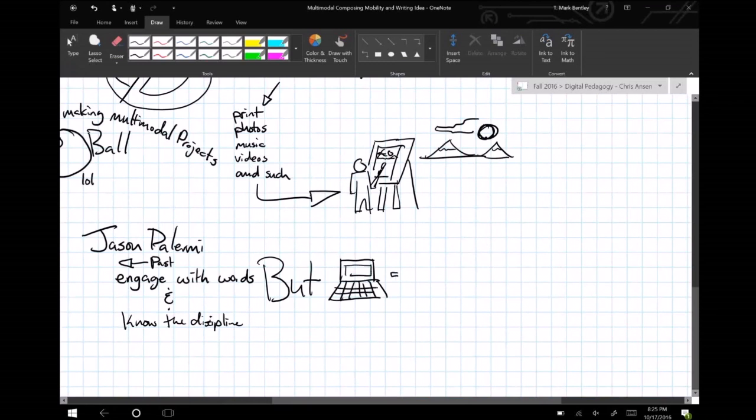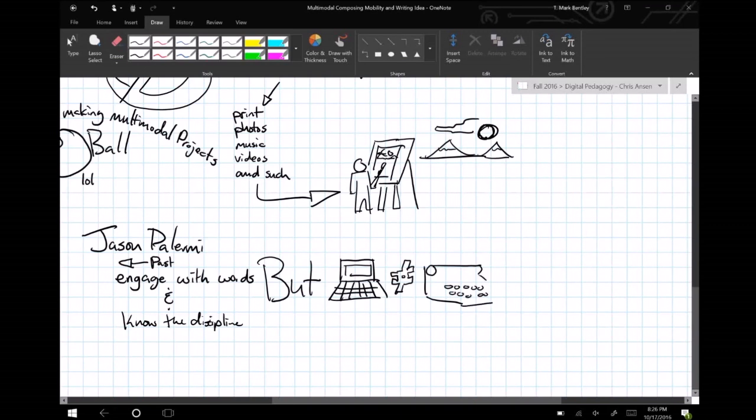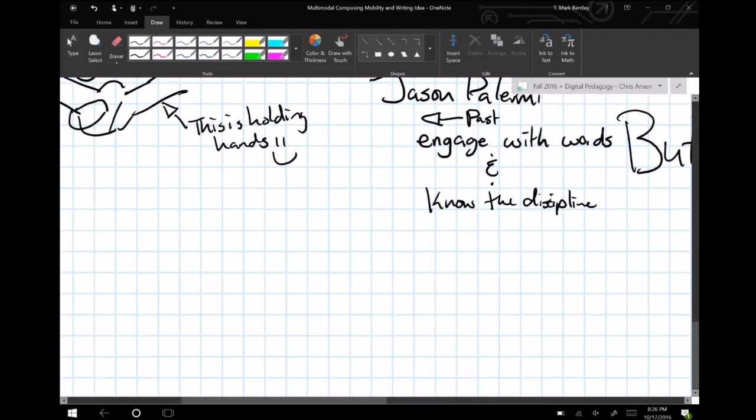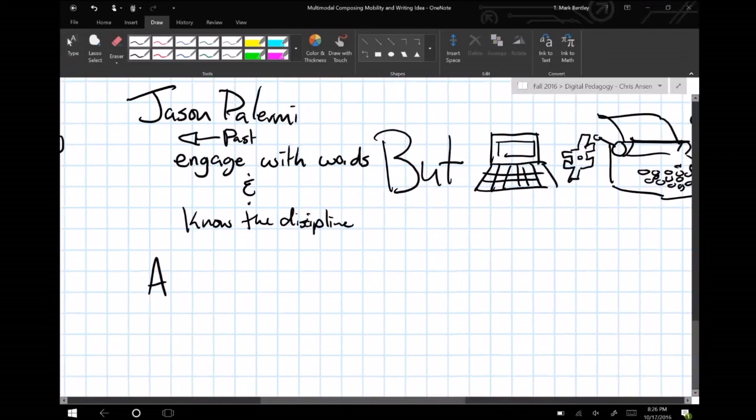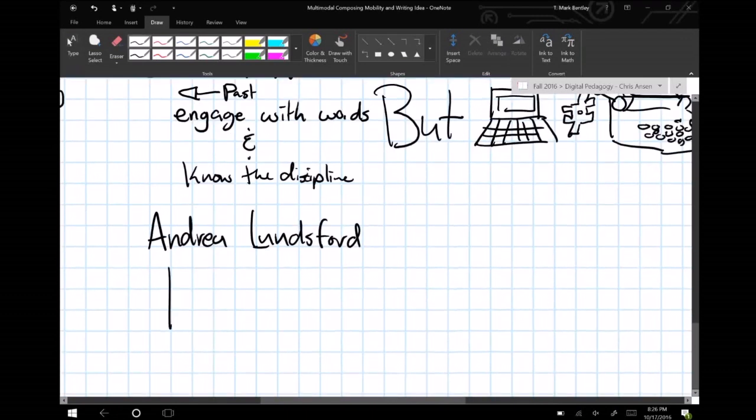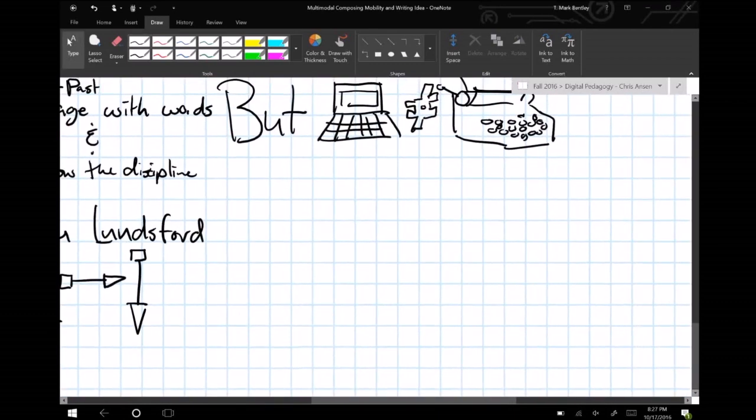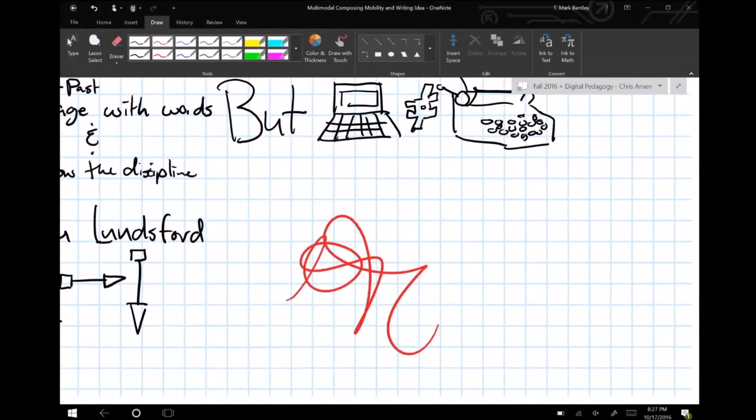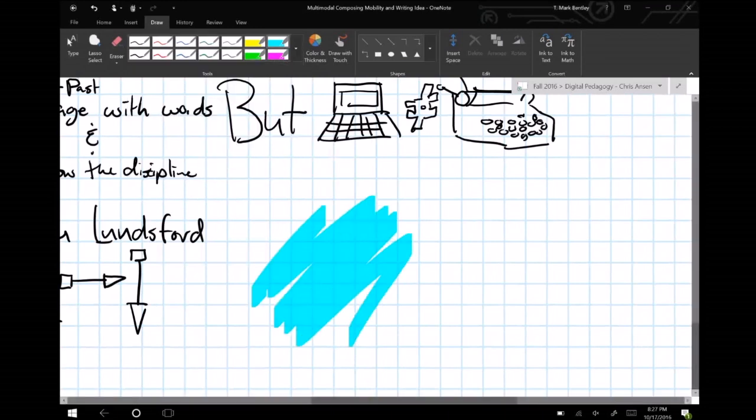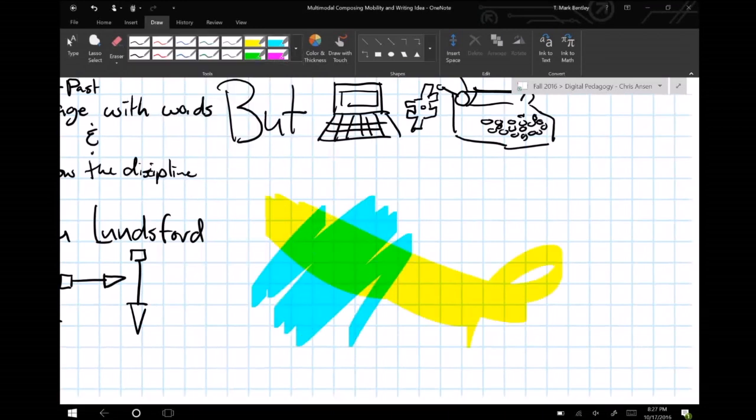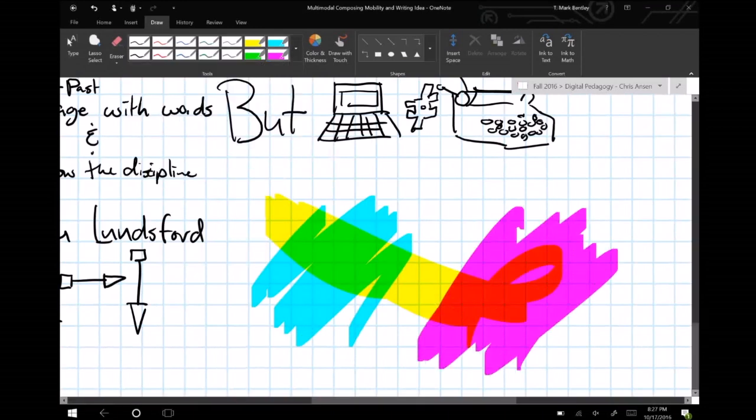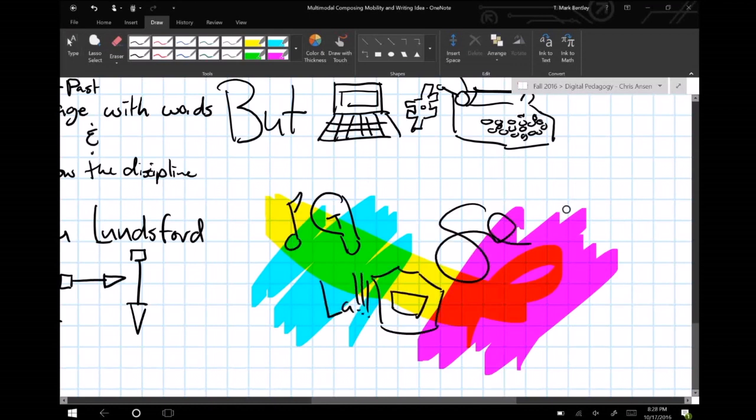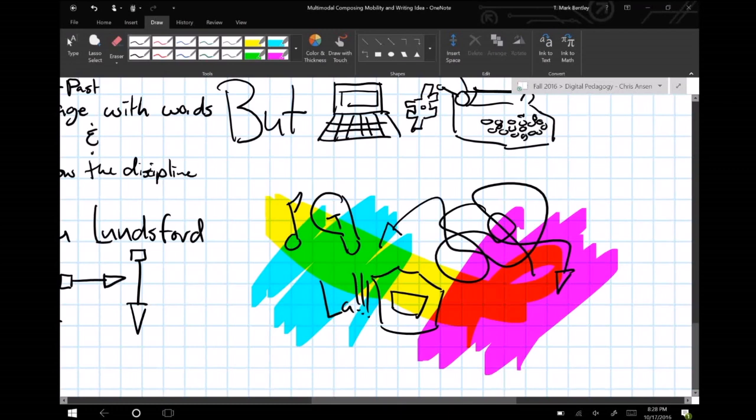However, with the proliferation of digital technologies both inside and outside of the classroom, the entire notion of what it means to compose has transformed. As Andrea Lunsford points out, where writing once meant print text, black marks on white paper, left to right and top to bottom, today writing is in full technicolor. It is non-linear and alive with sounds, voices, and images of all kinds. We must heed Lunsford's warning and attend to these semiotic shifts in our composition classes.